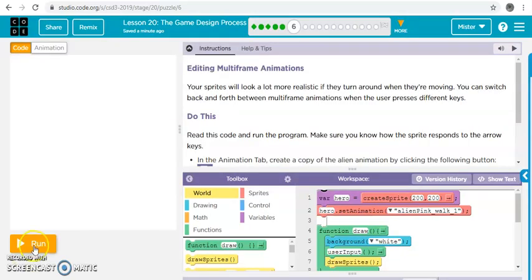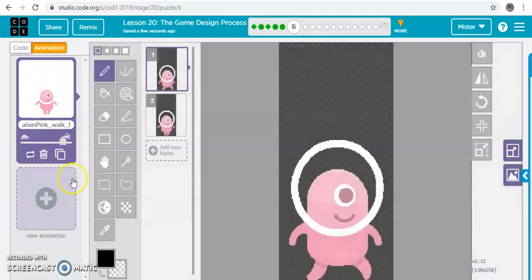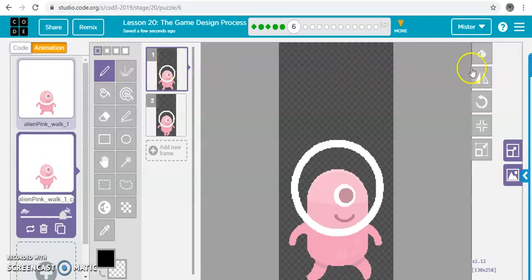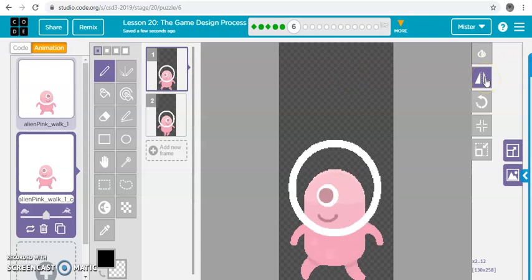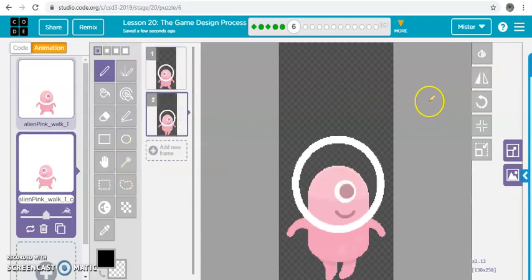Okay, so on this one, they want you to have the guy turn the other direction when he goes left. So first off, animation — they want you to make a copy of the animation, right? And then on this one, they want you to just flip it over. To do that, there's the flip button right here. So now he's pointing that way. And then this one, same deal.